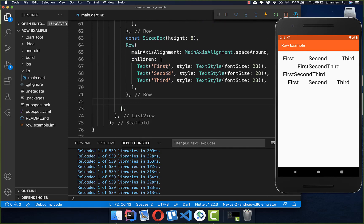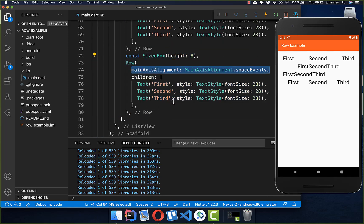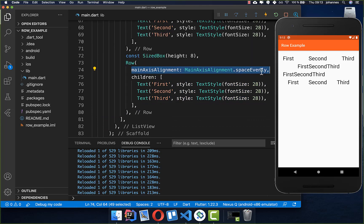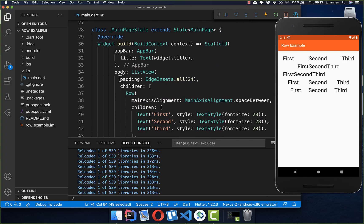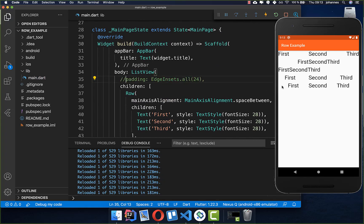Now let's create one last variant: a new Row widget using mainAxisAlignment.spaceEvenly. With this, the space is evenly distributed across the whole Row. Removing the padding shows that the spacing is equal between all widgets and also on the left and right sides. So there are many different variants for aligning widgets within a Row.